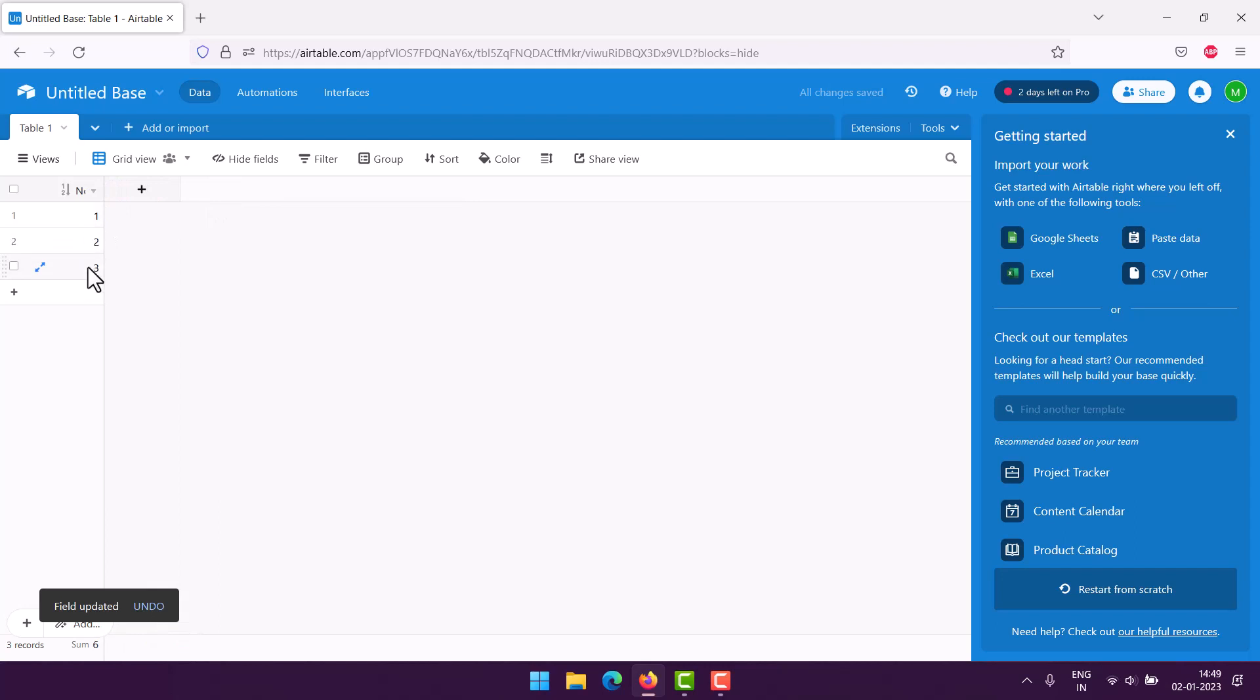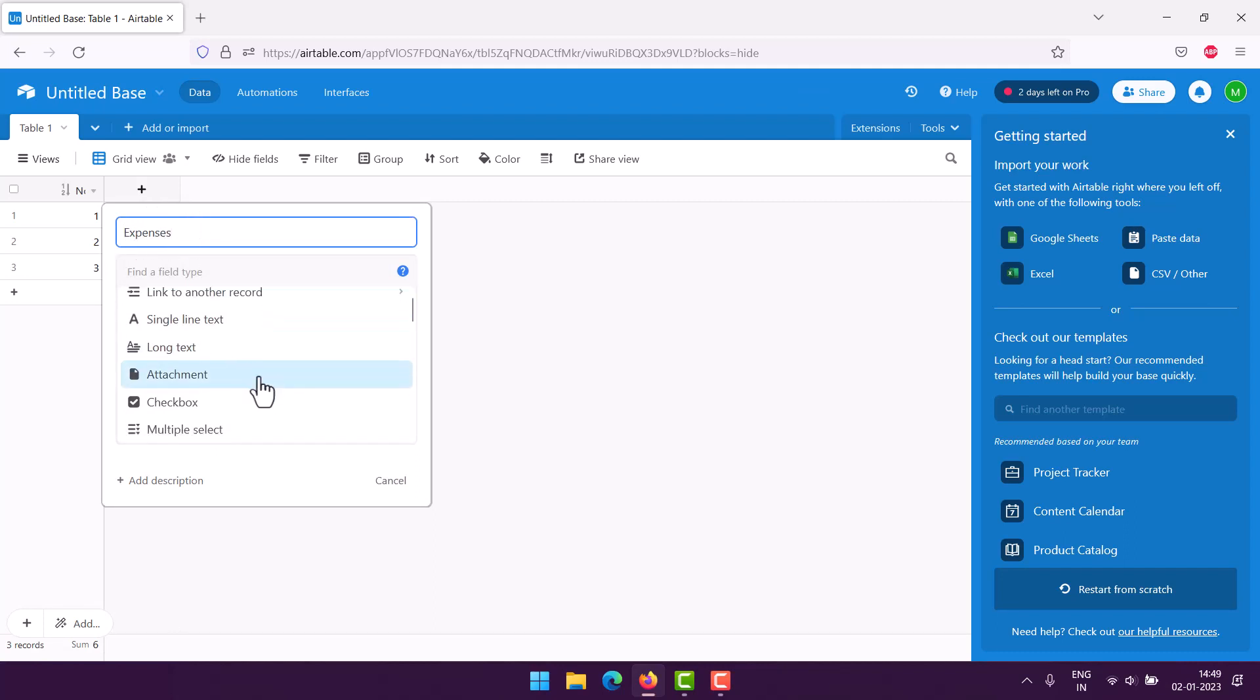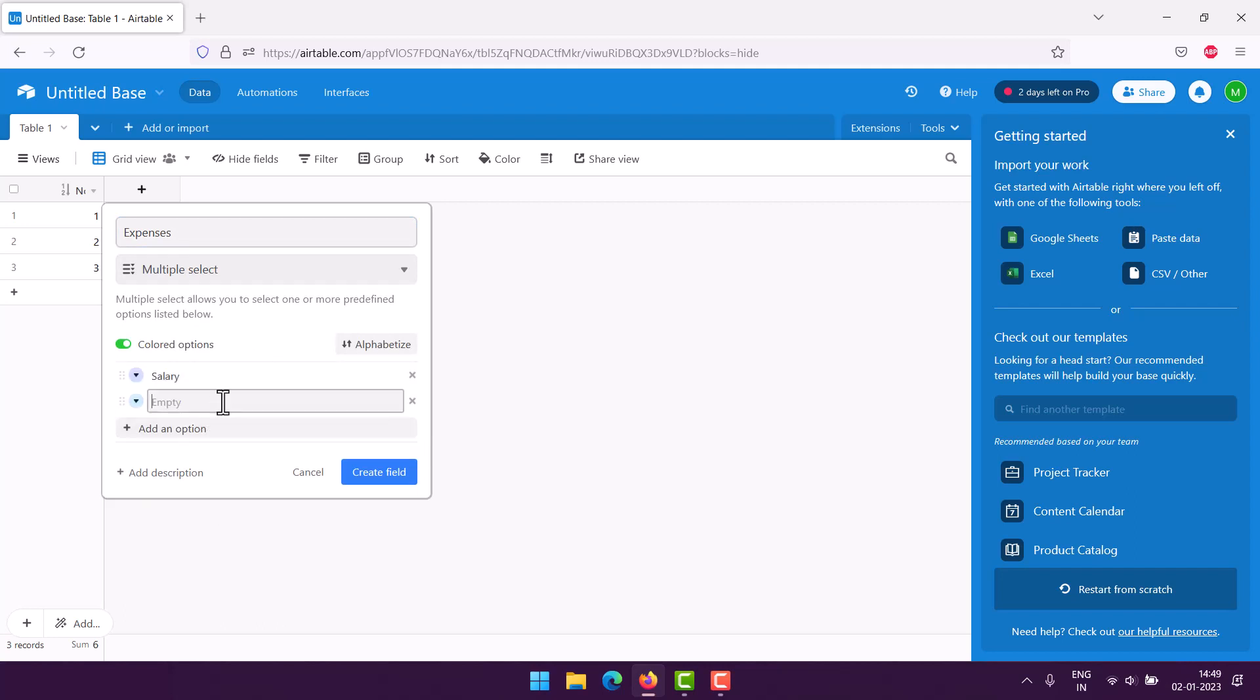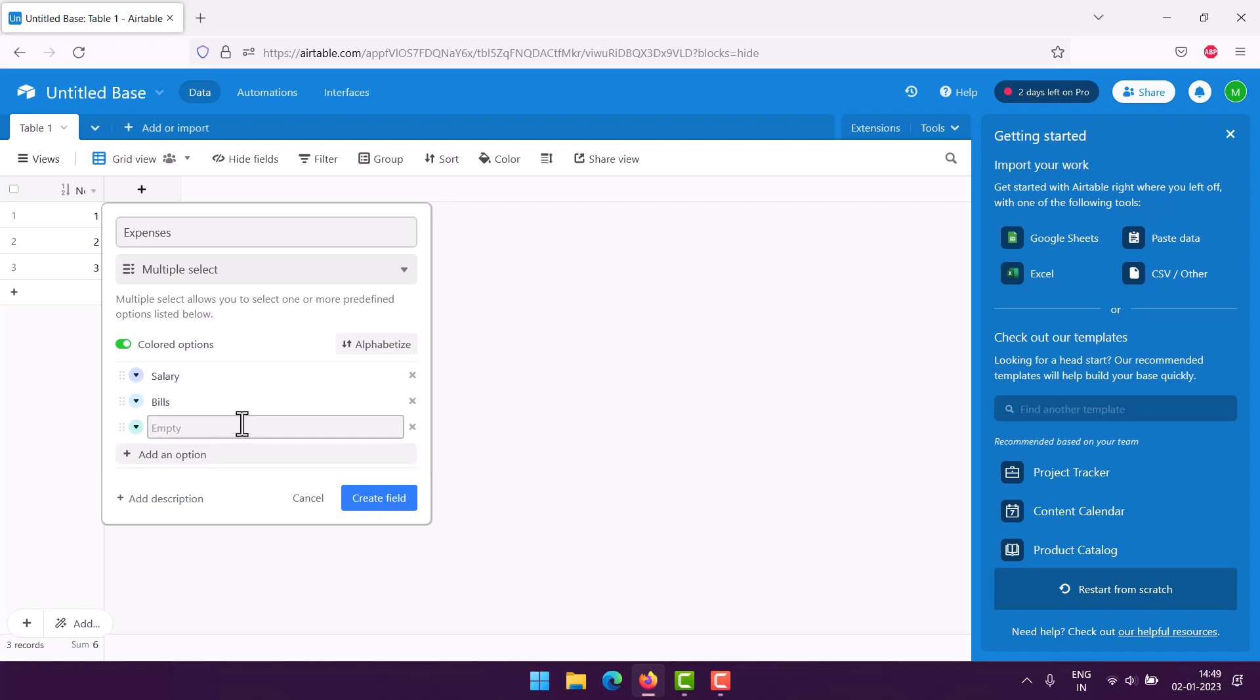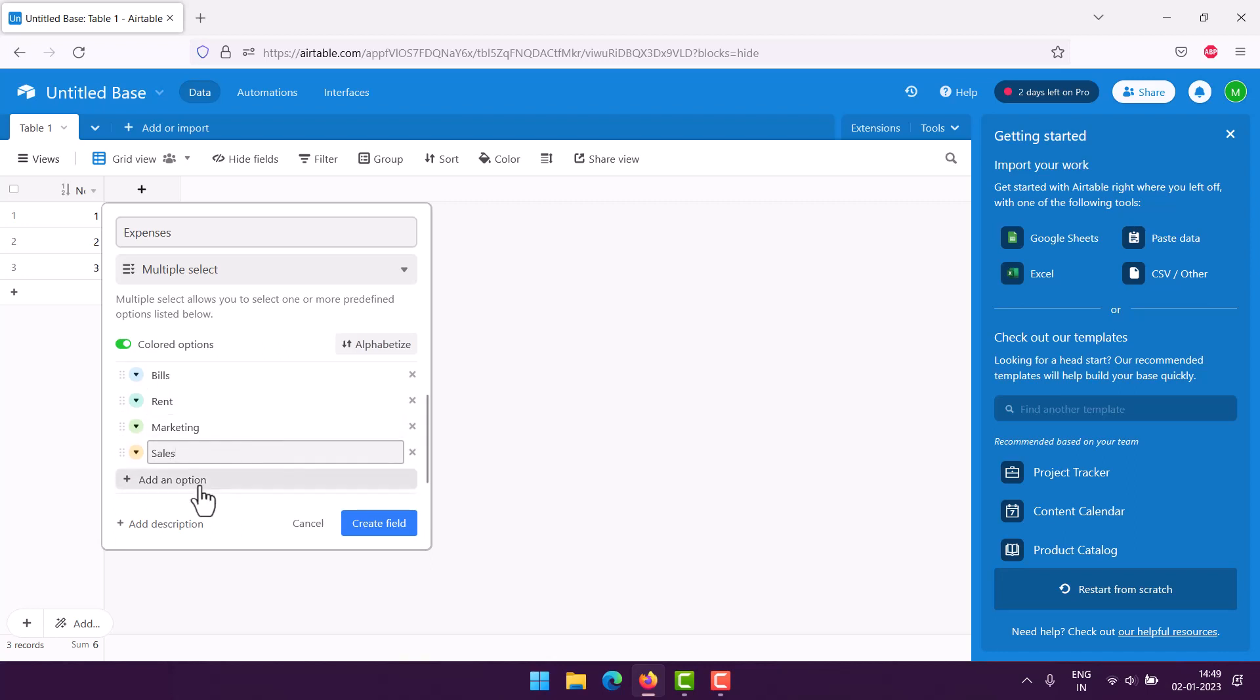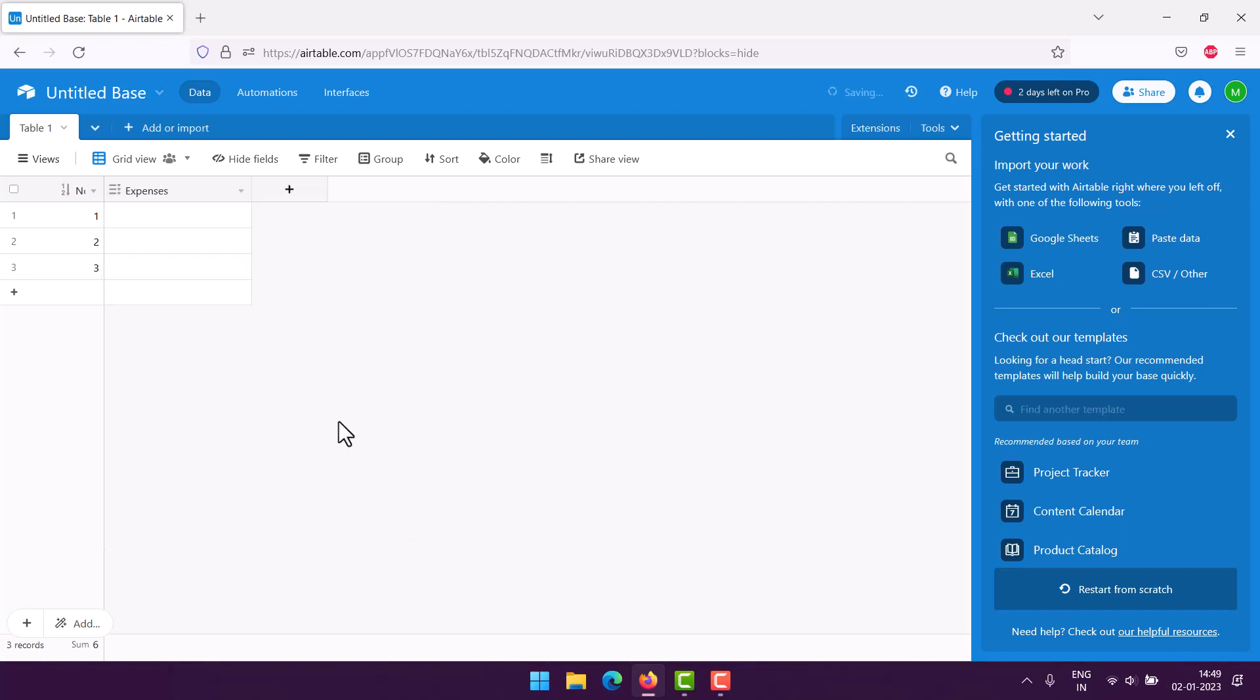Here we will start from expense. We choose the multiple select option, so here we will add something like salary, then bills, then rent, then marketing, then you have things like sales expenses and fuel, stationary, and insurance. So these are the expense types you have each year.